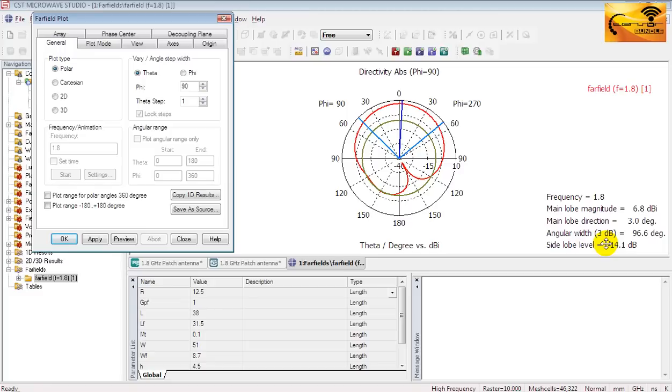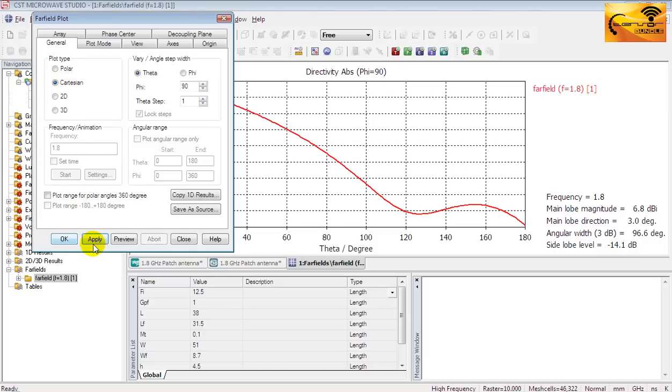In most applications, side lobe level must not be smaller than minus 20 dB. You may also want to see the Cartesian version of the plot.